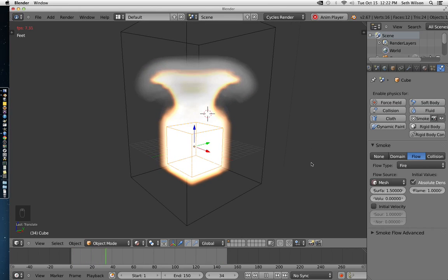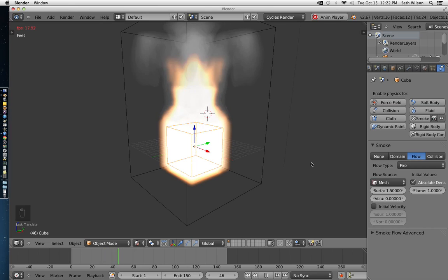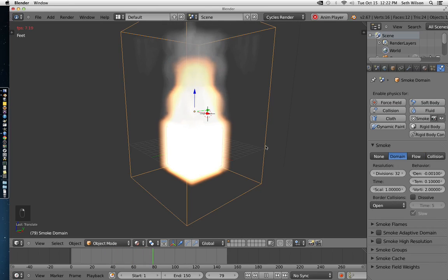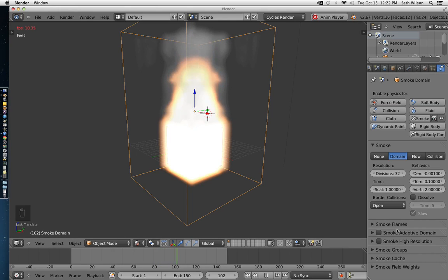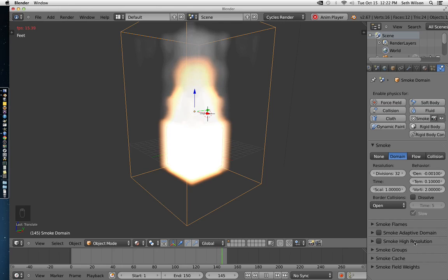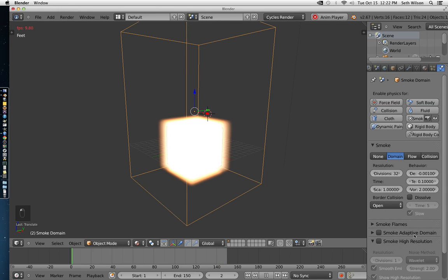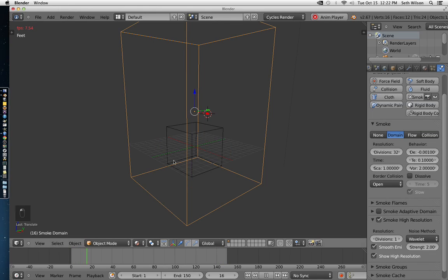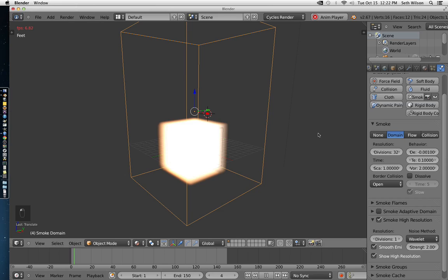And one last thing, another quick way to make the fire look a little bit better is by checking the domain and going to its physics properties. Down here, under smoke high resolution, check that box and it will make the smoke look a little bit more realistic.